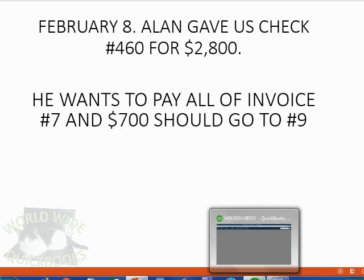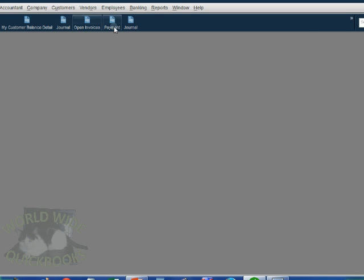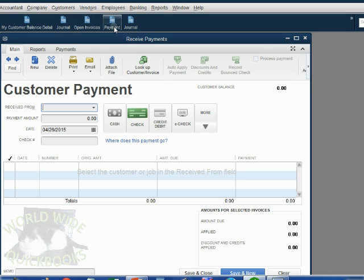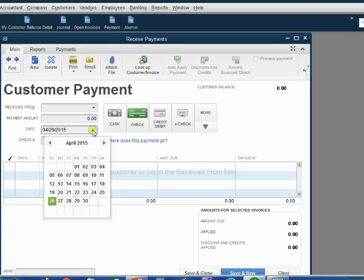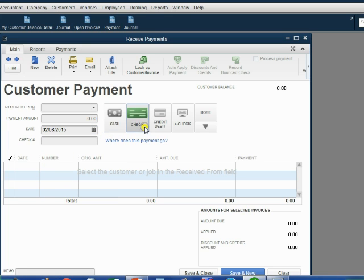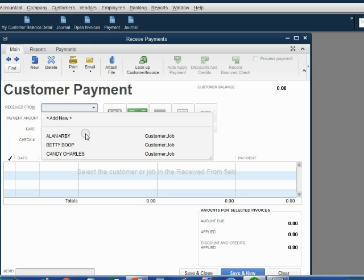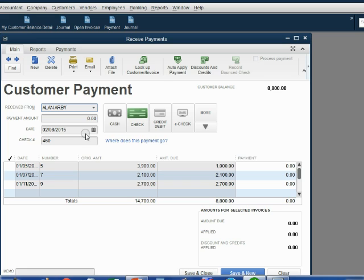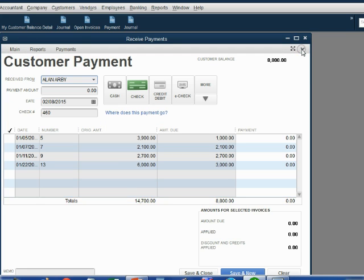Well, let's see what happens. We open up the payments window, change the date to February 8th, the check is number 460, and the customer is Alan. I like to collapse the ribbon to confirm that I can see all of his invoices.